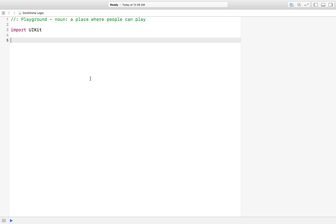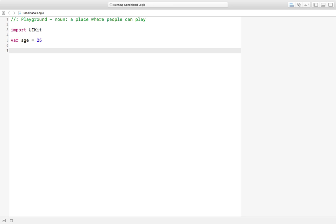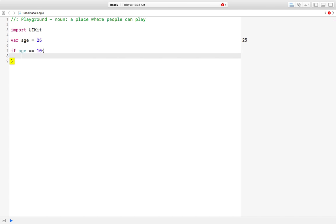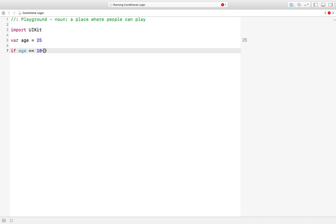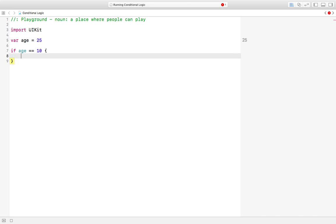Let's write some code to understand conditional statements. We have a variable which has stored our age, and our age is equal to 25. We are building a program which will display three different messages according to our age. Let's first say if age is equal to 10.